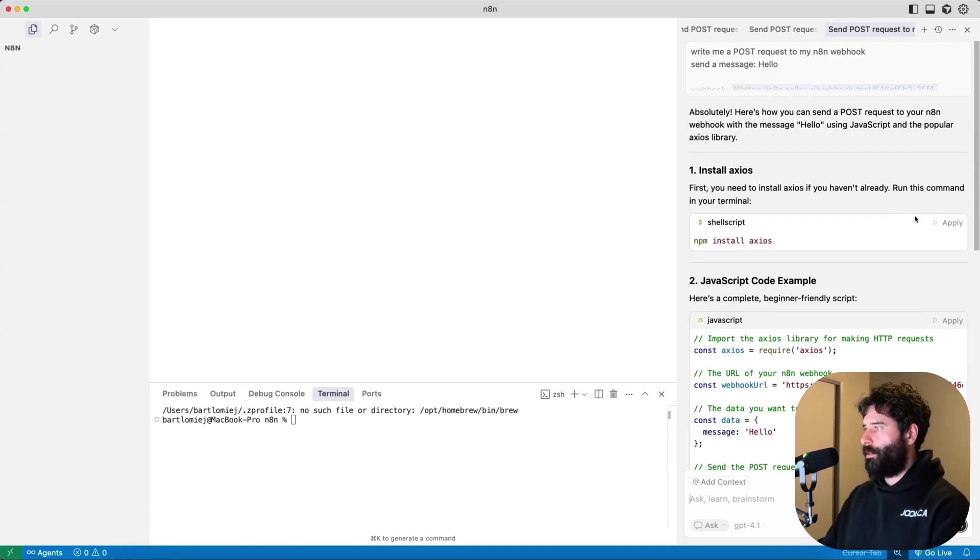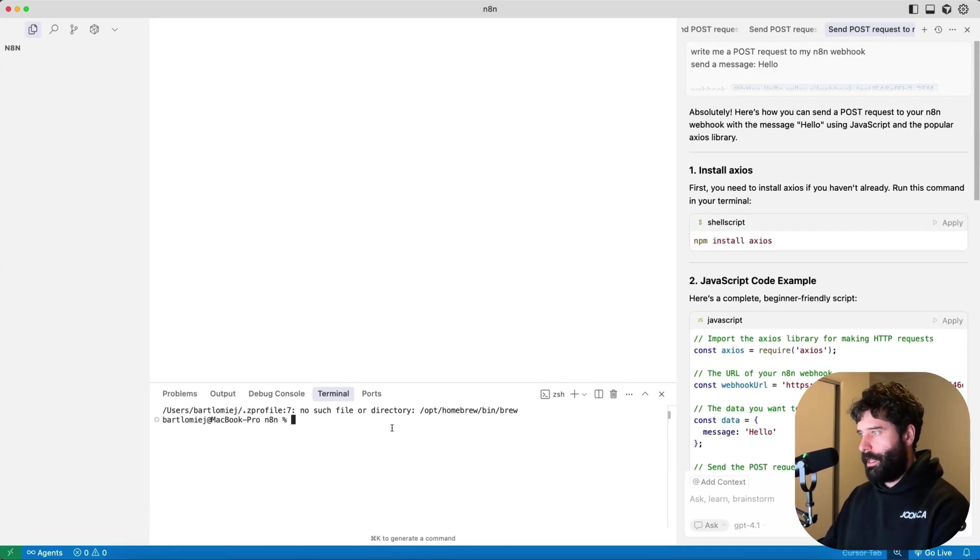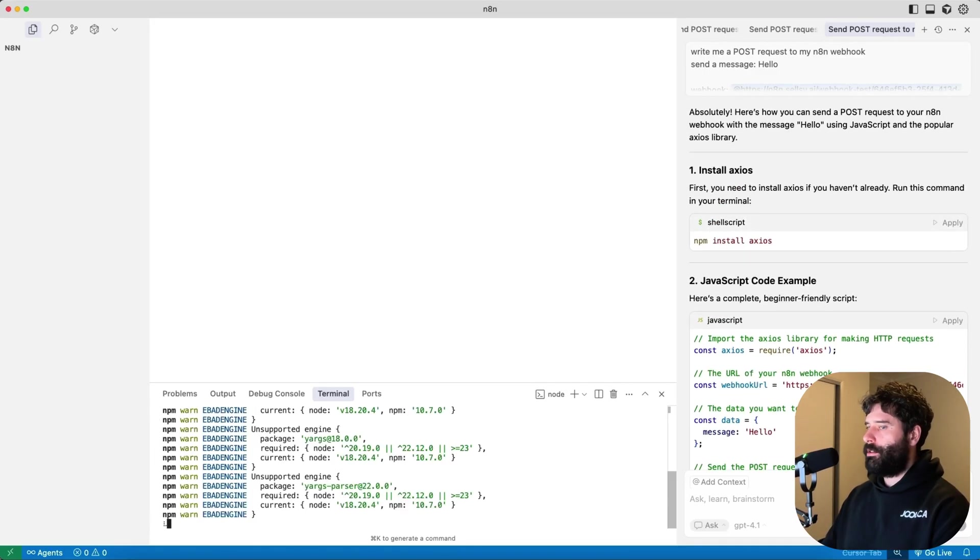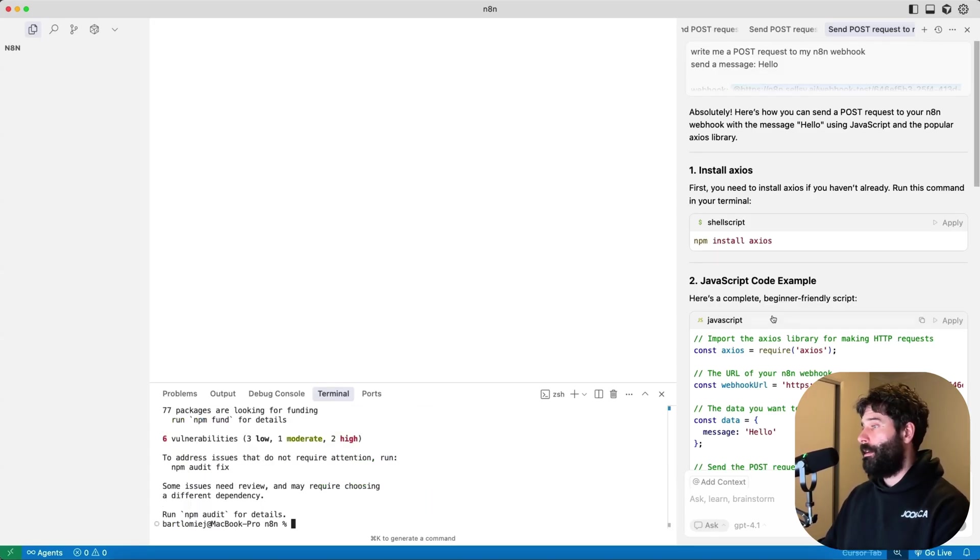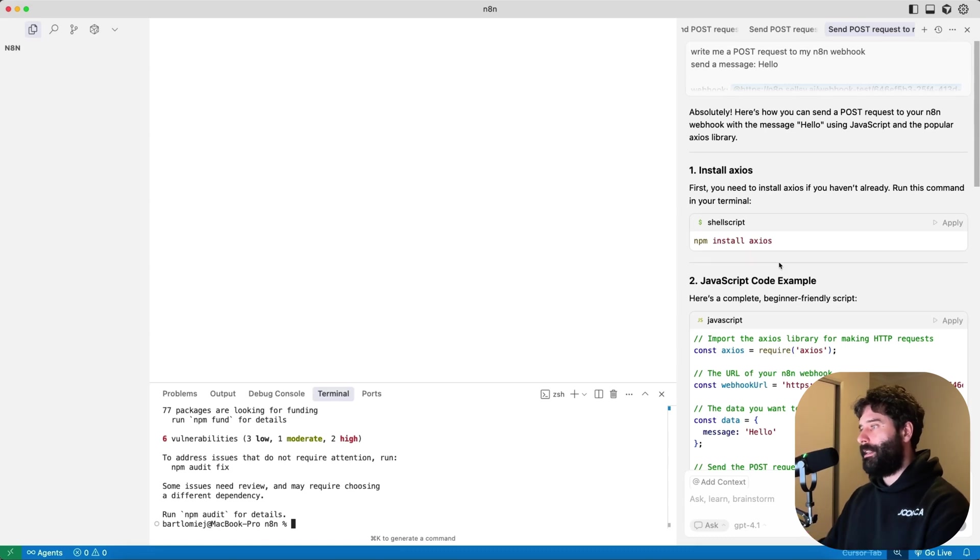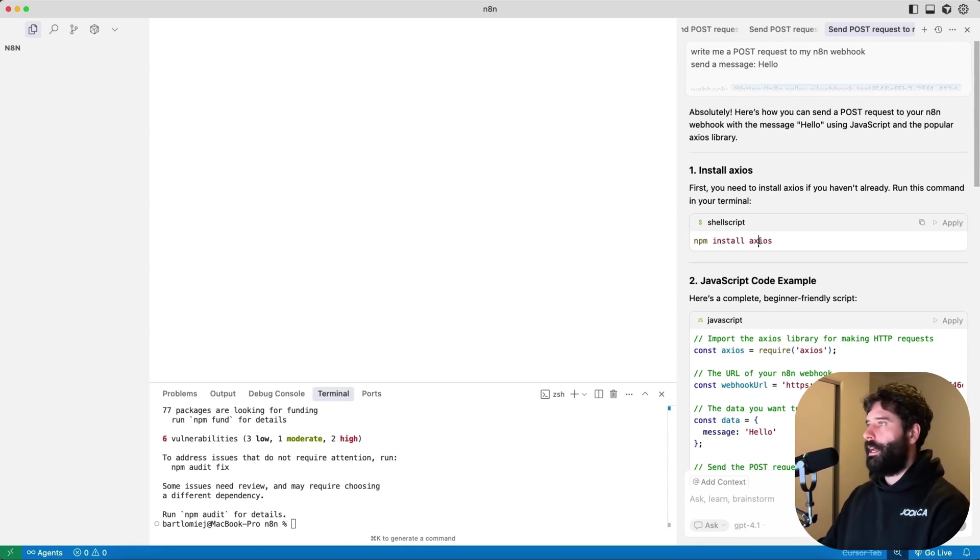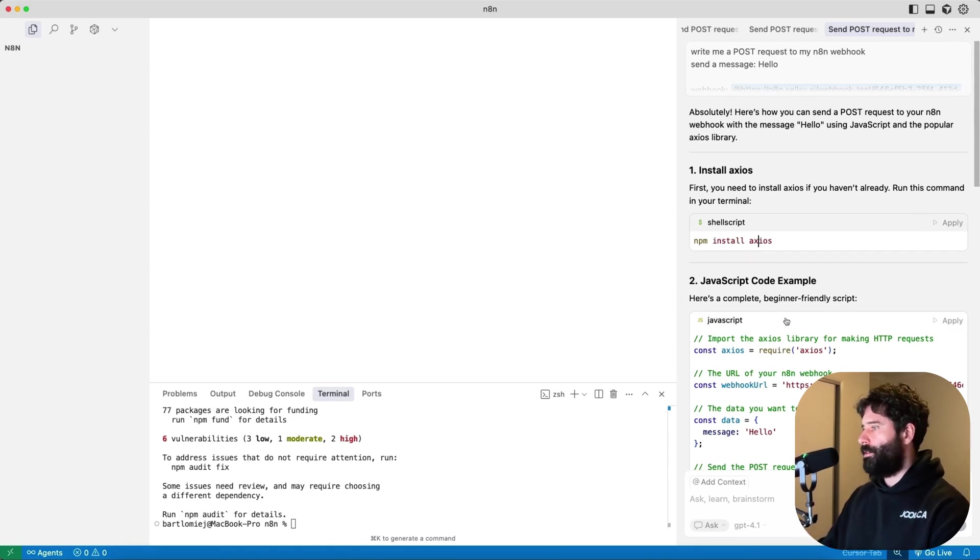And now this assistant is gonna give us the instructions and the script to actually do that. So the first thing it's telling us to do is to actually install the Axios library. So Axios is used to make API calls. Imagine you have a kitchen and you wanna bake a cake, you might need an oven in that kitchen in order to bake that cake. So Axios is like extra appliances for your kitchen.